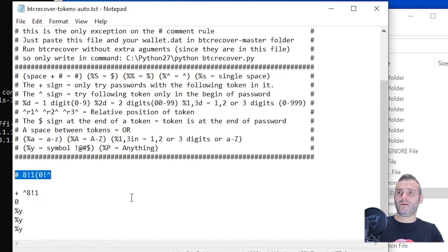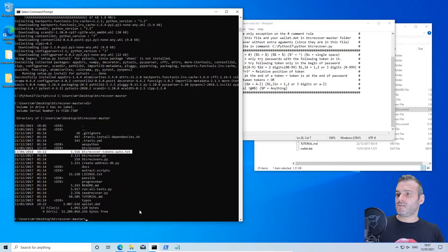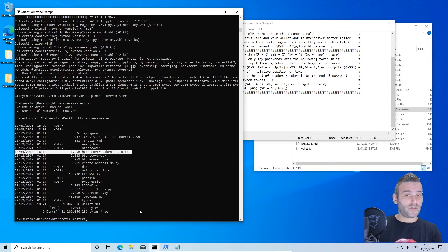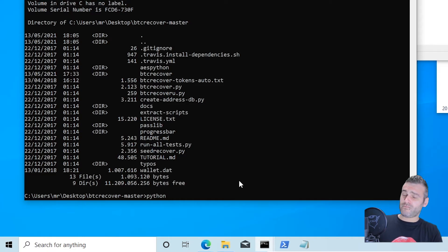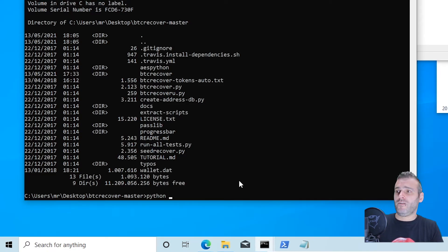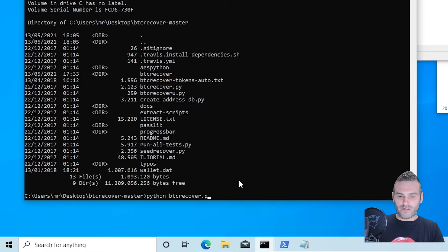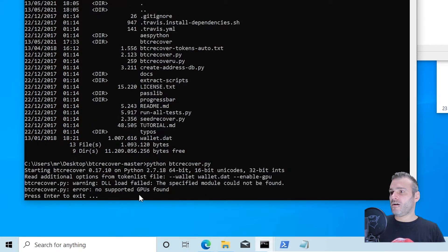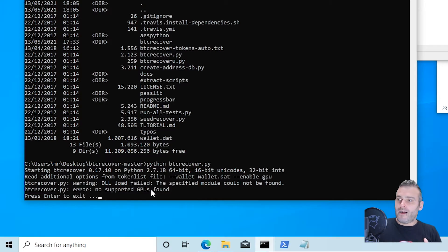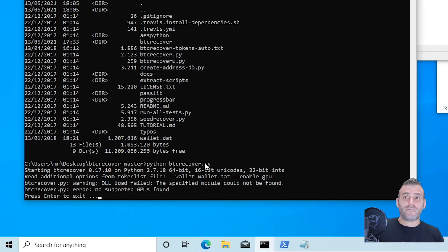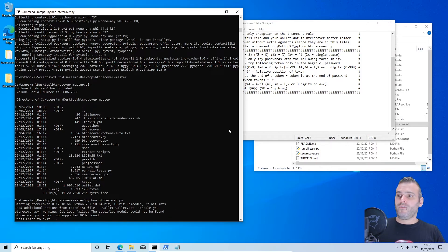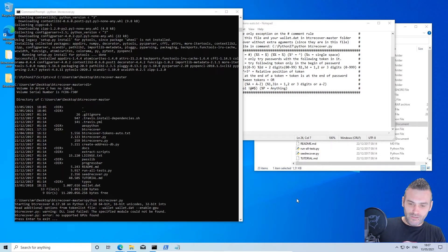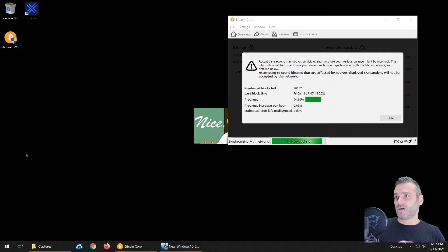So let us try. I don't know if it's gonna work, but I am quite sure. Python btc recover dot py. No supported gpu is found. Okay, I can explain this. That is because we are using a virtual machine. That is the reason why it will not work. If we would do it outside of the virtual machine, let me show you it must work.